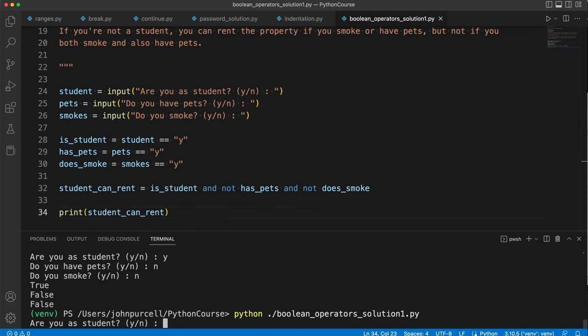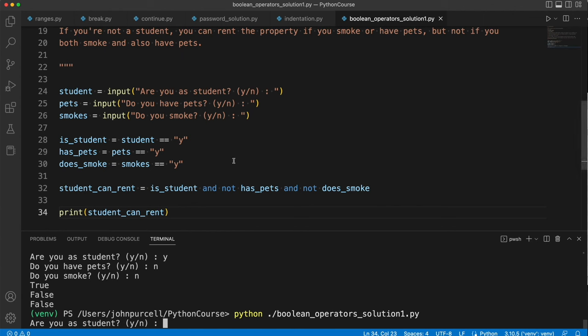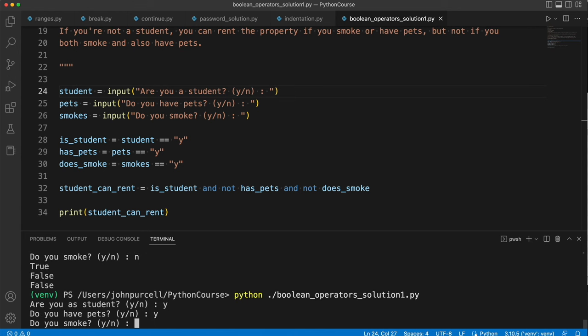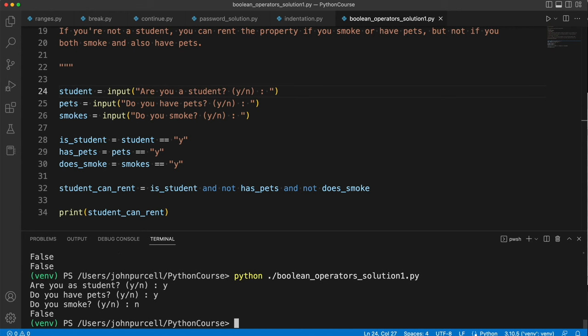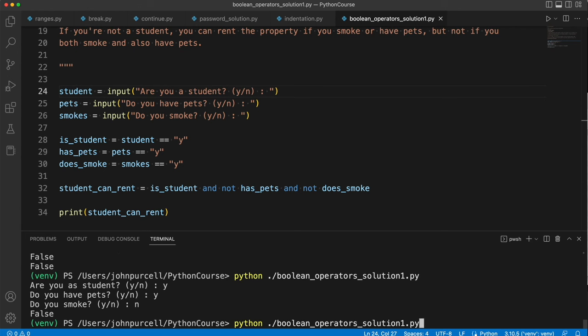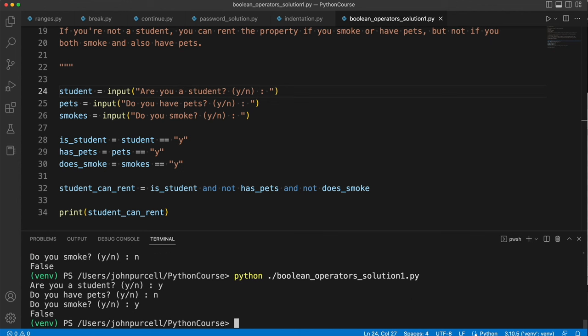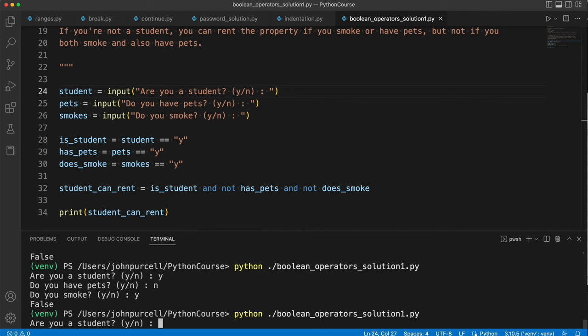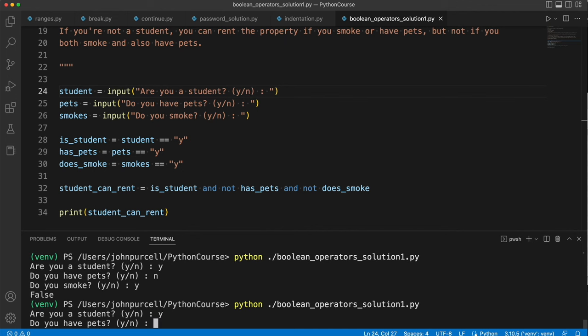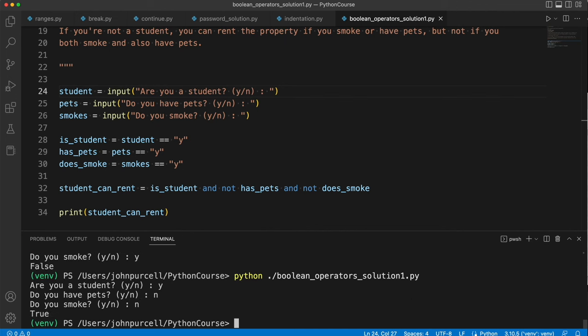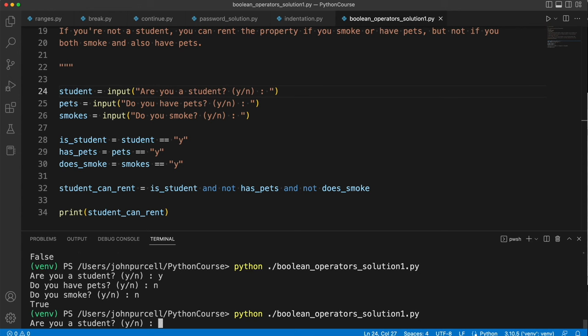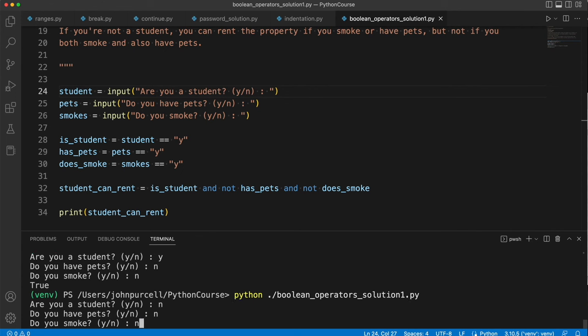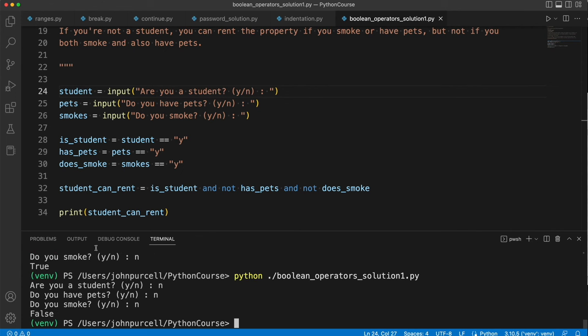Let's test this out. So I run this. Are you a student? Okay so I'm going to say yes I am a student. And do I have pets? Yes. Do I smoke? No. Can't rent it. Let's try again. Are you a student? Yes. Do you have pets? Let's say no. Do you smoke? Yes. Still can't rent it. Are you a student? Yes. Do you have pets? No. Do you smoke? No. True. You can rent it. And if I say I'm not a student, shouldn't really matter what I type after that. It's going to come back false because they're not a student that is allowed to rent the place.